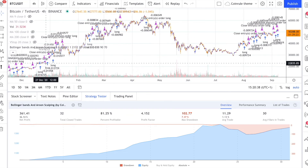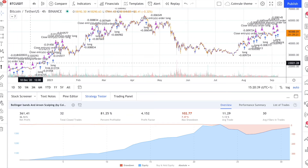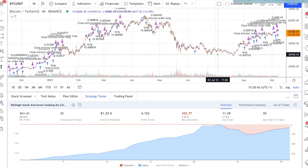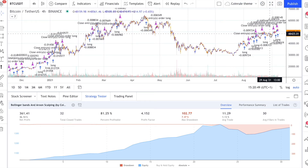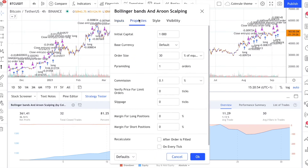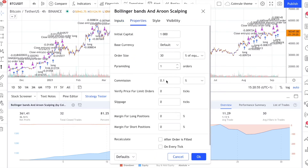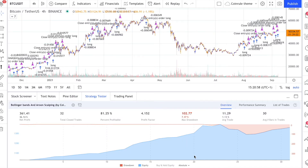The strategy assumes each order to trade 30% of the available capital. A trading fee of 0.1% is taken into account to make the backtest results more realistic. The best timeframe for this strategy based on our backtest is the 4-hour. The 1-hour can work well with 3 times more trades.